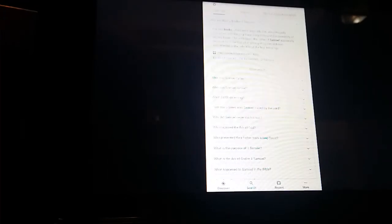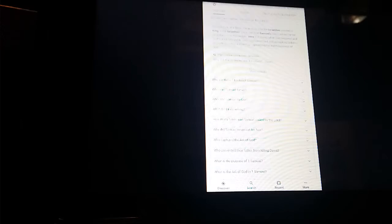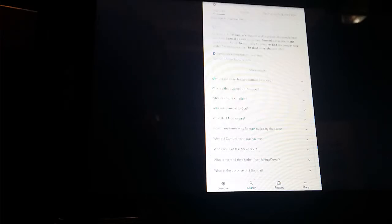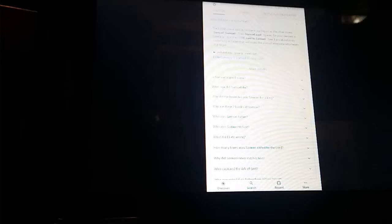Tuesday, June 23rd, 2020. The King James Holy Bible, the first book of Samuel, chapter 2, verses 1 through 10.